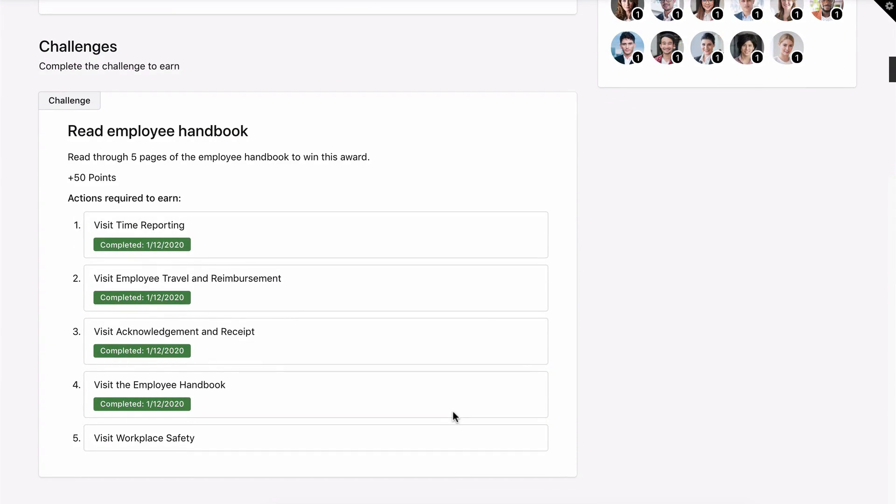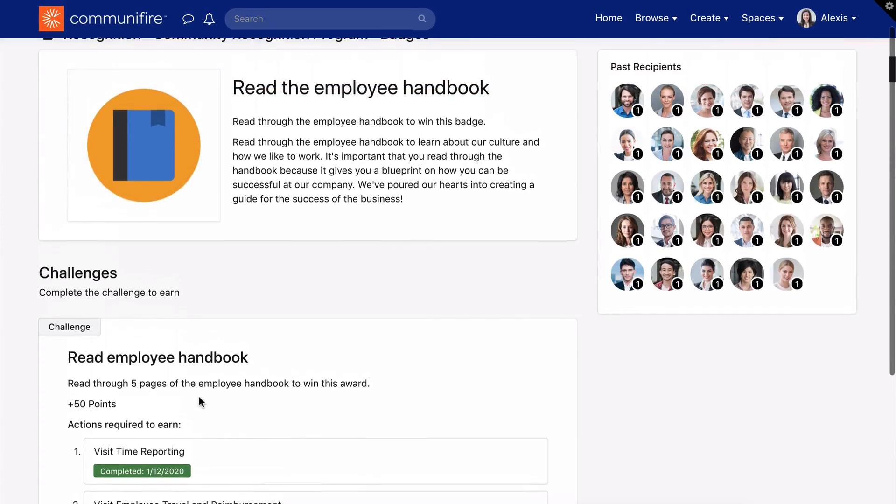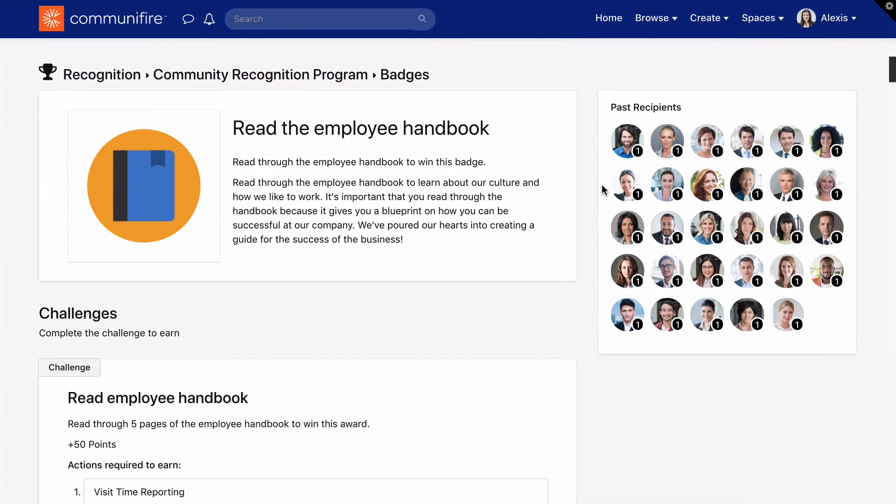Any challenges and actions you've already done are marked as completed, so you can see your progress. You'll also see who earned or received the badge.